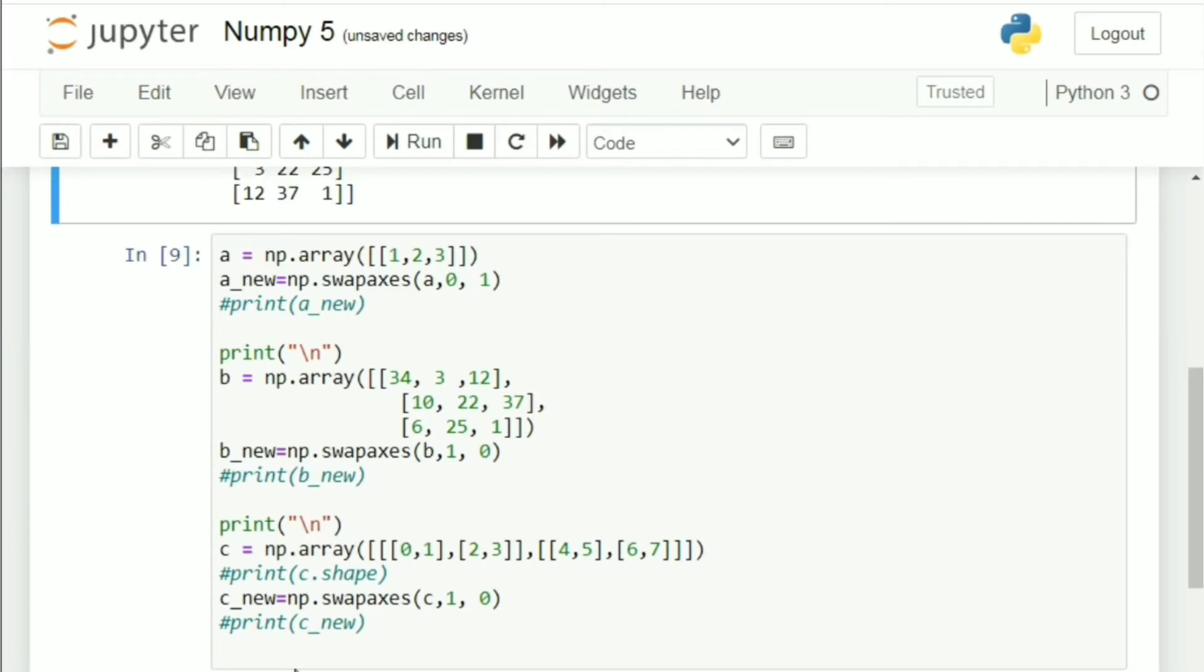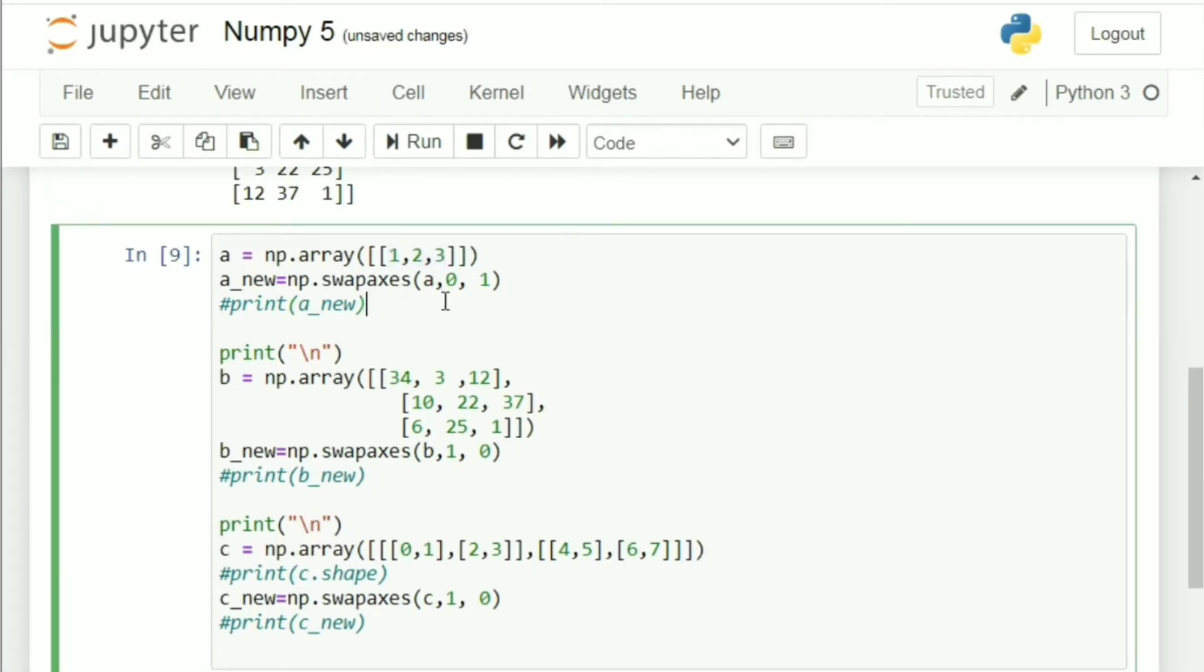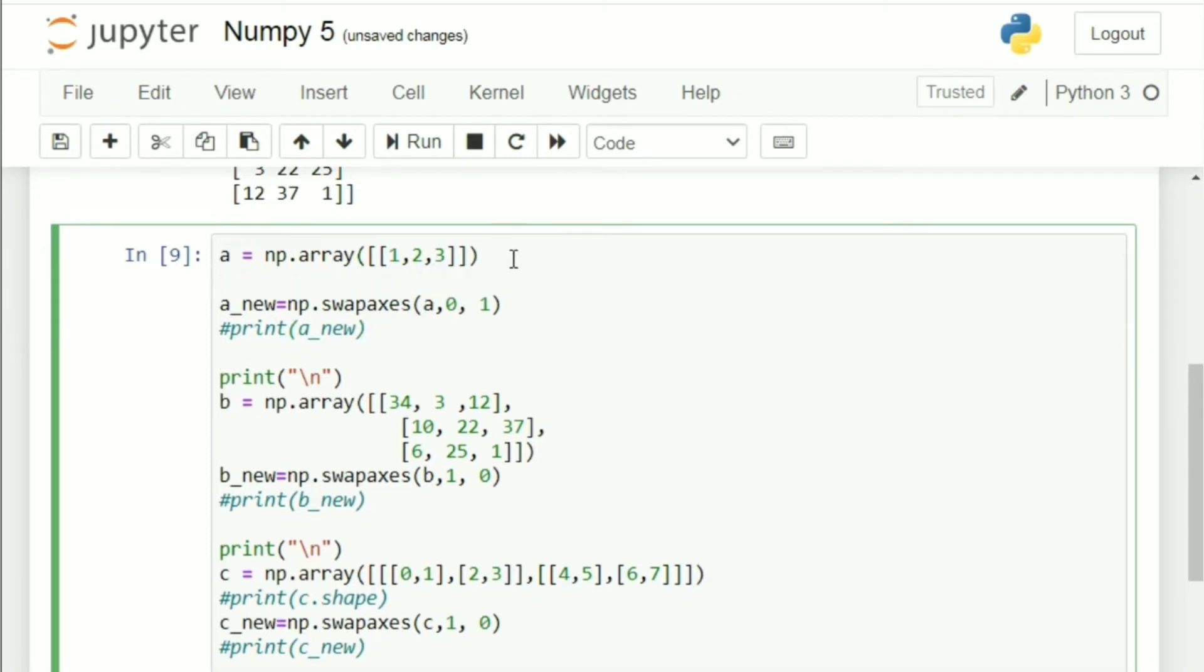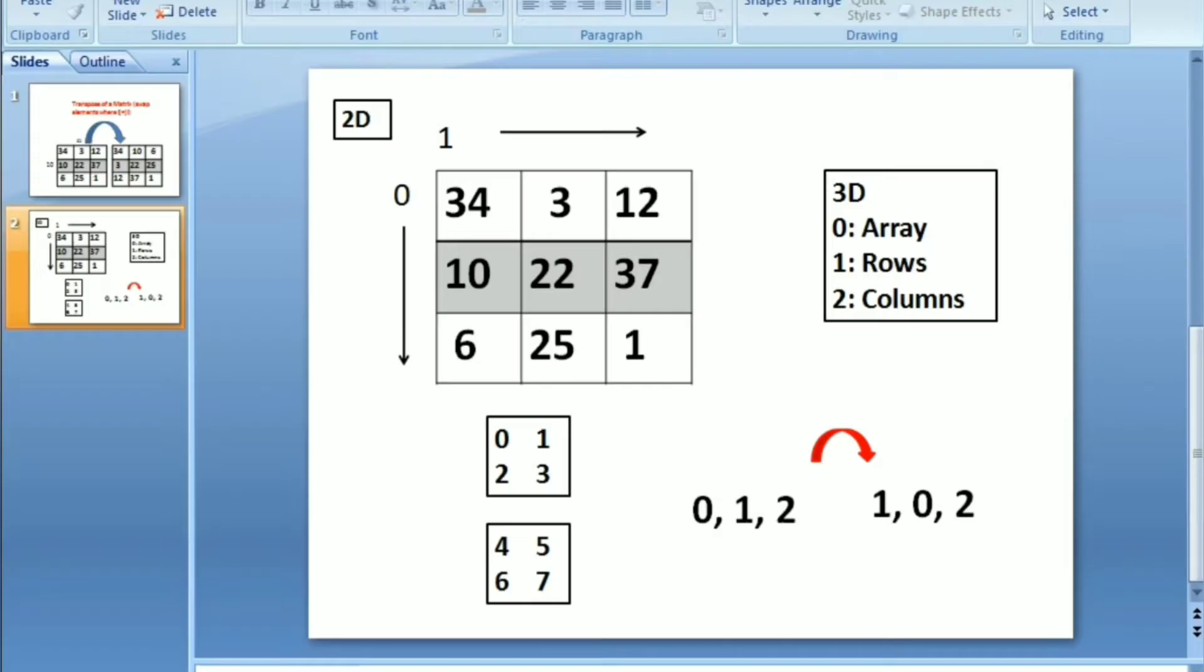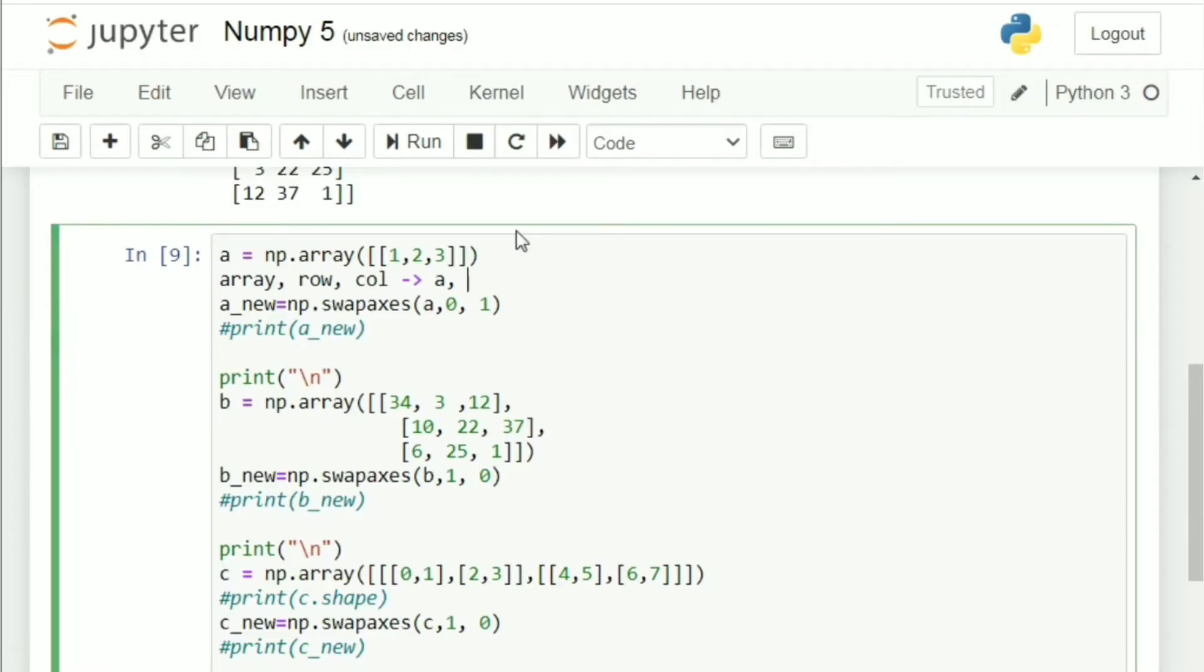Let's take a very simple 2D array, that is 1, 2, 3, having three columns and one row. So, how would you initially denote it if your parameters inside swap axis was given as the array? Next, you are supposed to mention a row, that is axis row and next you are supposed to mention axis column. So, how would you denote that for the original array 1, 2, 3? You would say a. Next, row is remember, what was it? Row is 0. Row 0, column 1. So, 0 and 1.